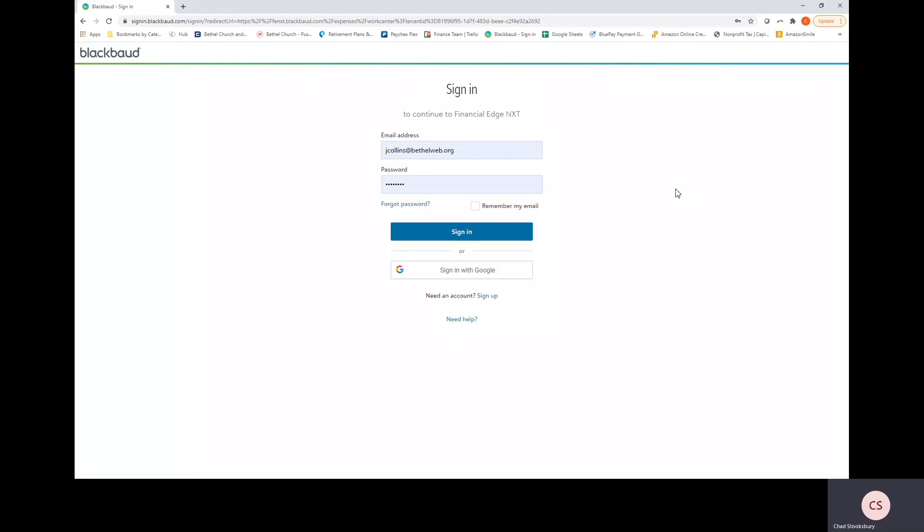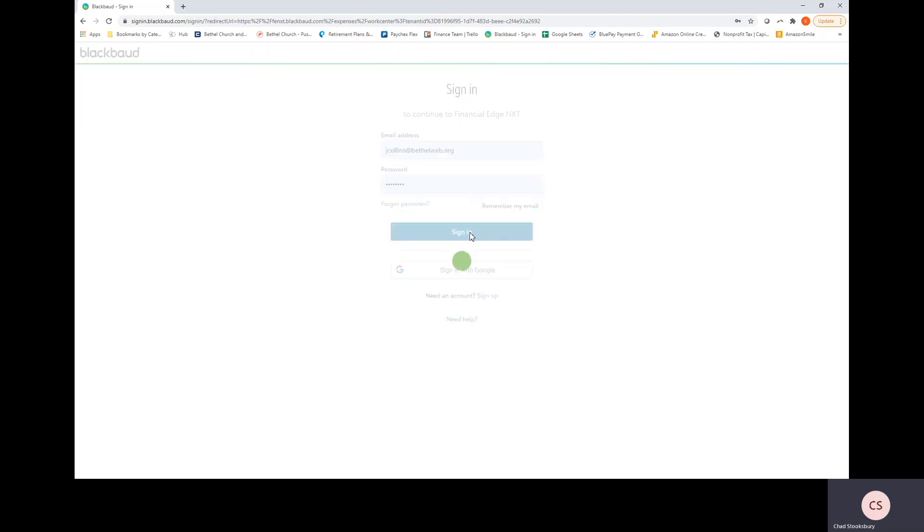Hello all. I'm going to be walking you through an overview of the Blackbaud system. First we're going to start by signing in using our email address and the password that we have set up for our account.